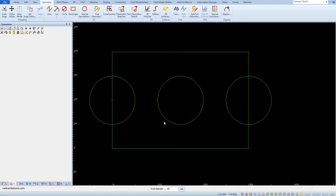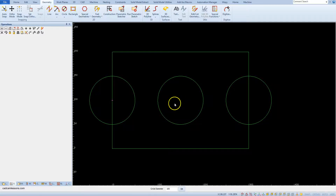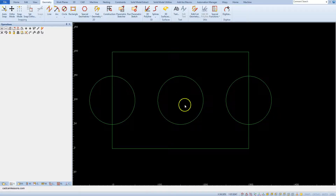We don't want to draw more circles, and the circle drawing command is still active — to turn it off, click the right mouse button. Save our project.